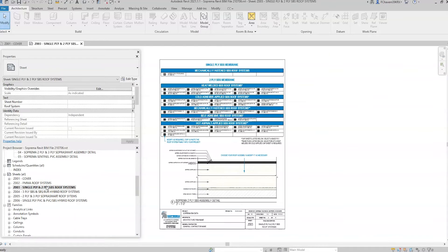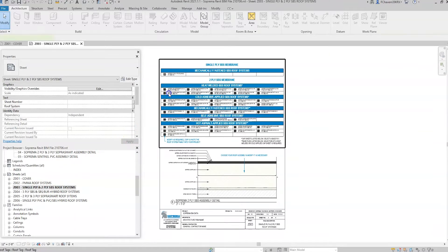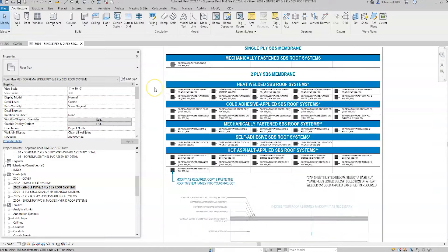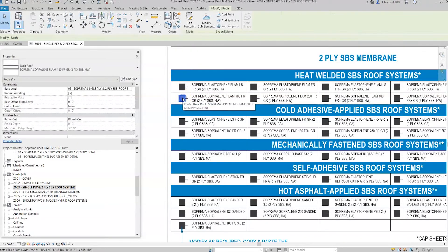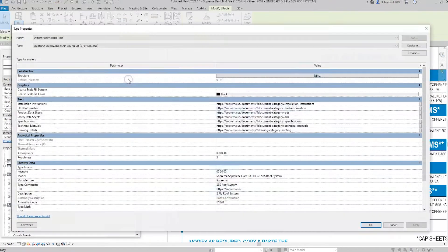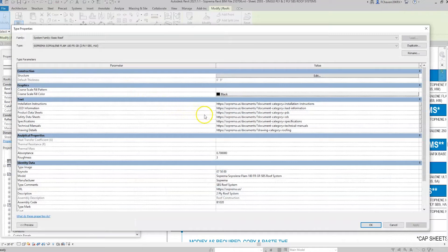Component families are listed on each sheet, represented by a square object. Select the desired family, then click Edit Type to access its parameters.